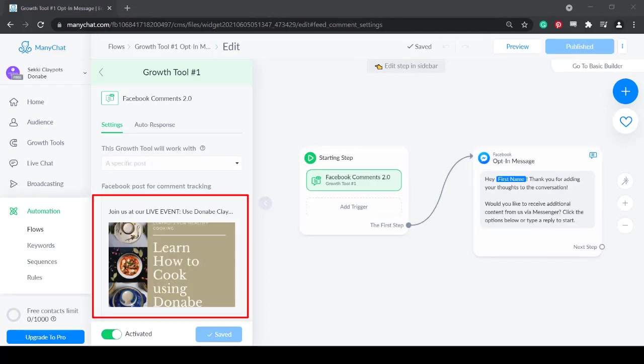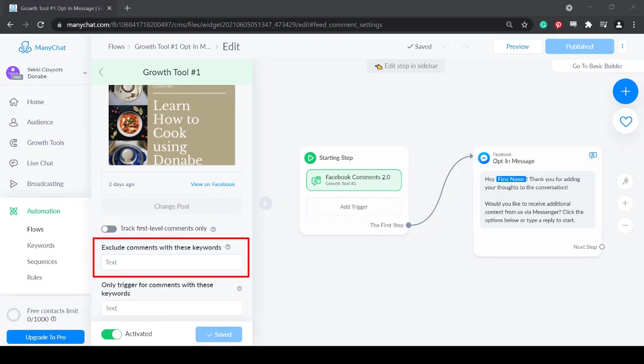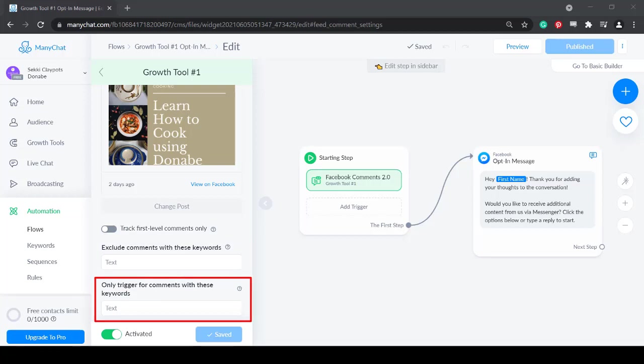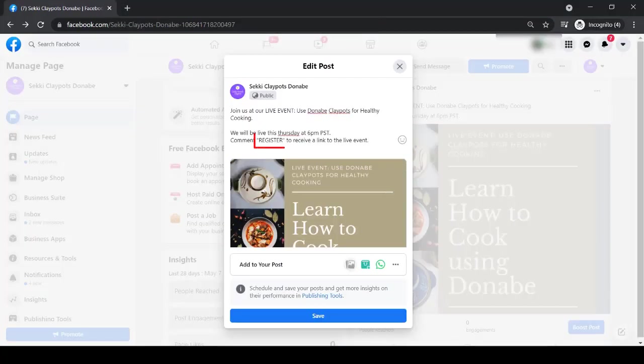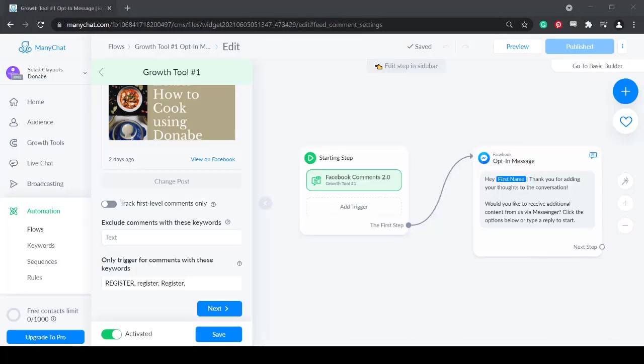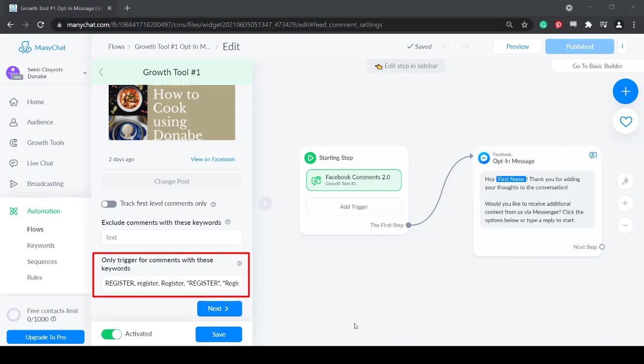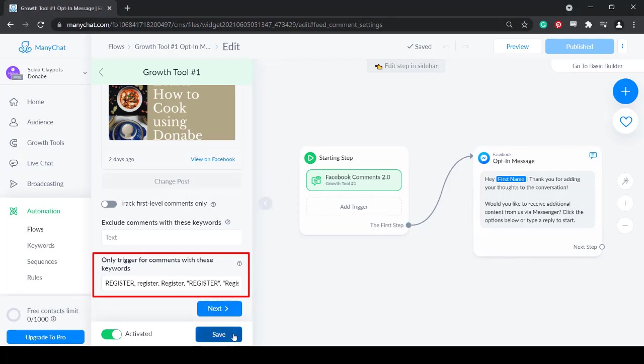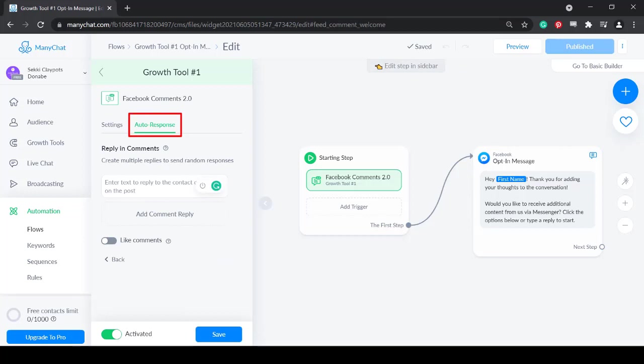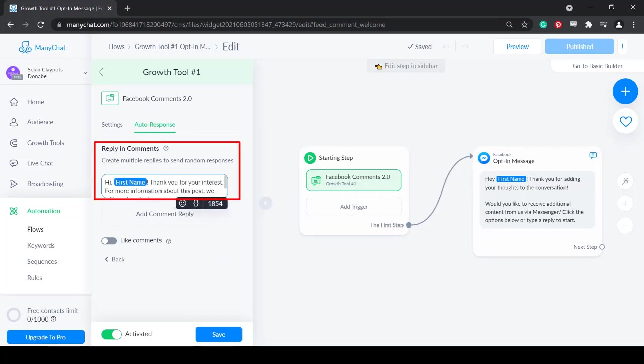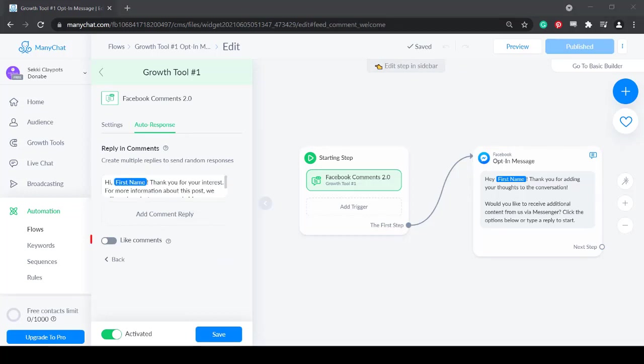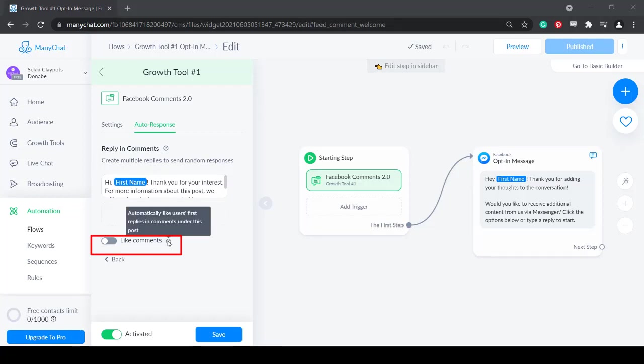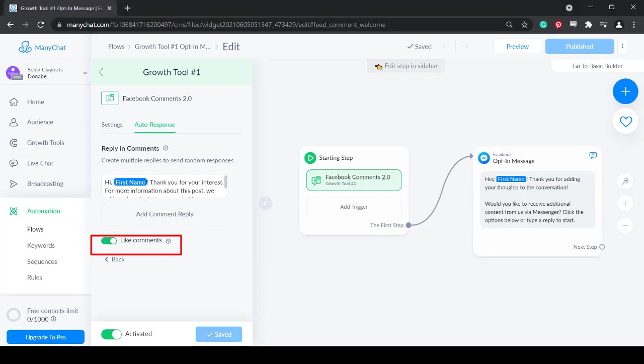First, let's choose the post where we offer a free live event. Below, you can exclude responding to comments with specific keywords or only trigger for comments with specific keywords. Since we have mentioned a specific keyword in our post, we can use that keyword under this field. We can set different ways a user can input the keyword with capital or small letters. Next, under Autoresponse, you can set a reply when someone comments on your post. You can also like comments for each post. Just click on this radio button to automatically like the first comment of any user who comments on this specific post that we have set.